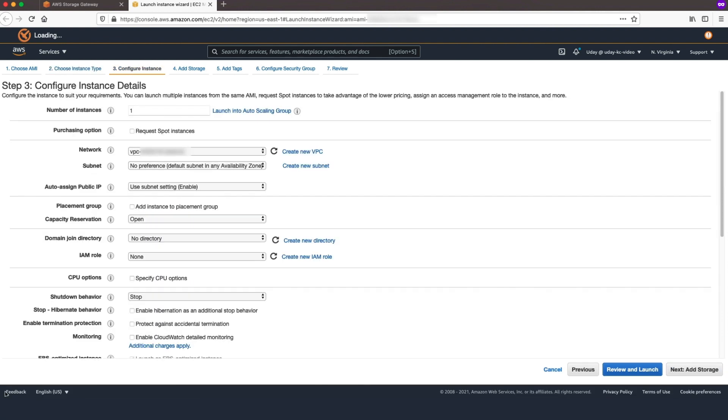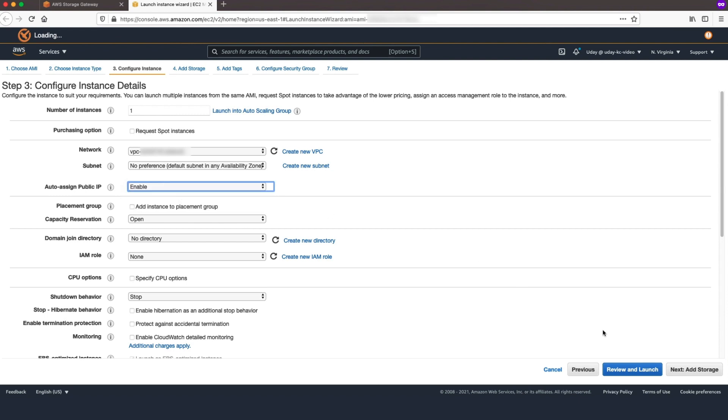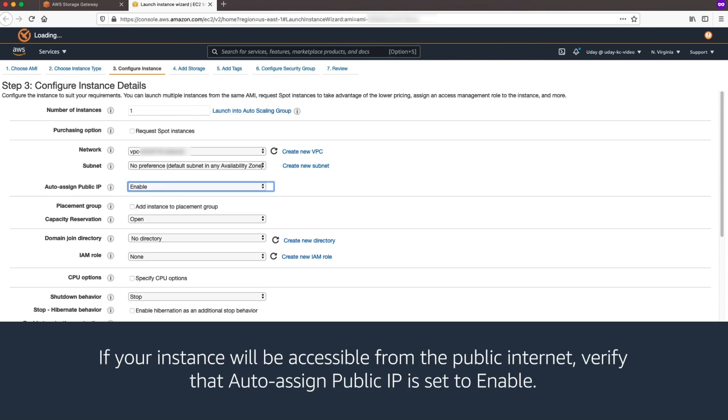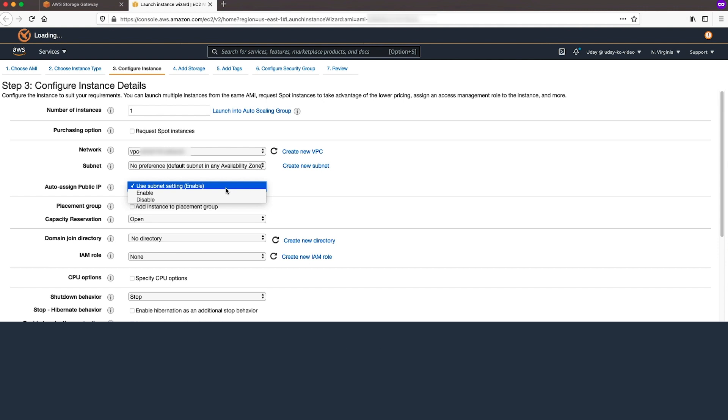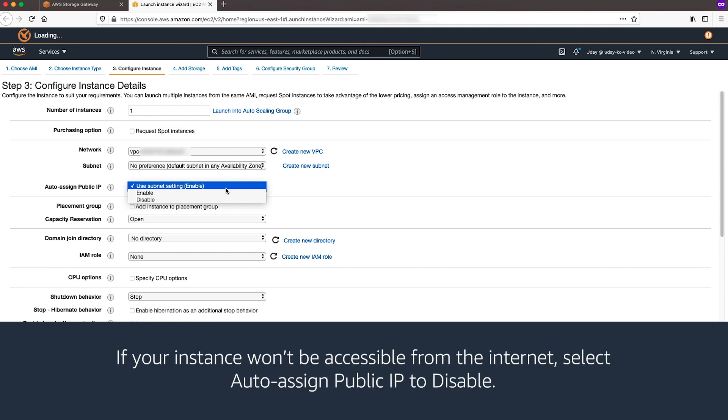On the Configure Instance Details page, choose a value for Auto-Assign Public IP. If your instance will be accessible from the public internet, verify that Auto-Assign Public IP is set to enable. If your instance won't be accessible from the internet, select Auto-Assign Public IP to disable.